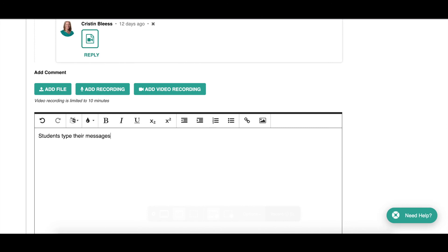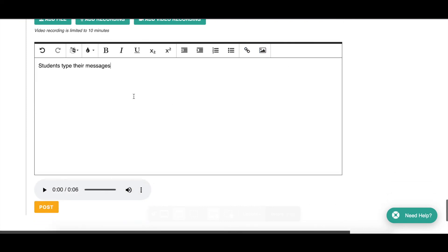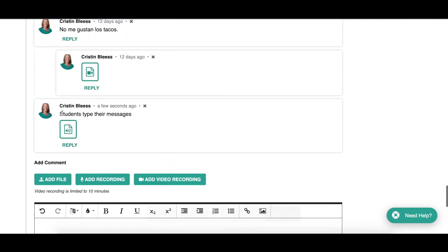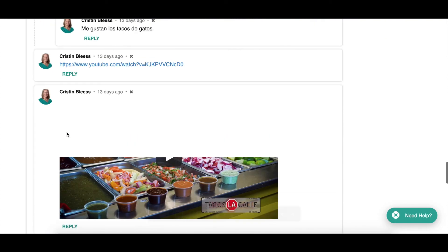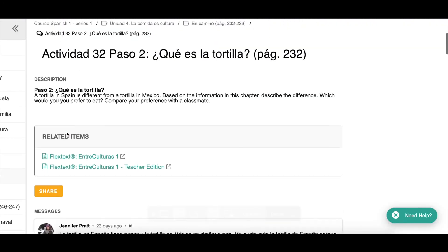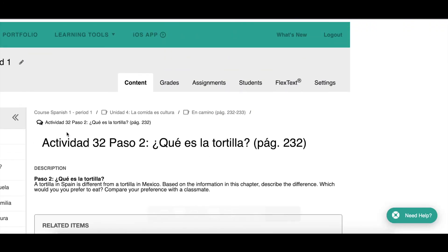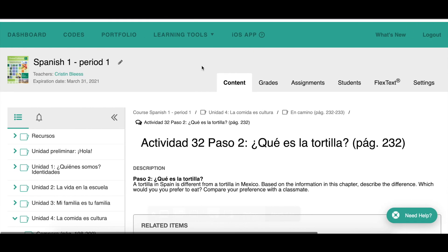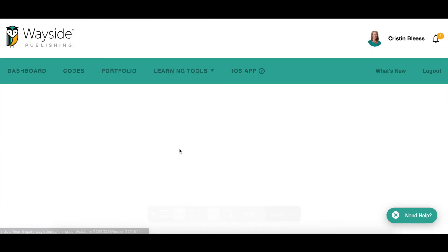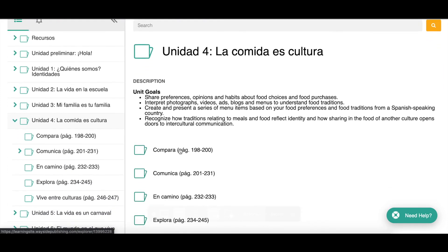Students type their messages here; they can also embed videos, add a link to a video, and copy and paste images right in the box. When you hit Post, there's your typed message and audio message that students can respond to. That's how the discussion forum works — it's a fun way for students to get interpersonal practice outside of class.